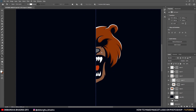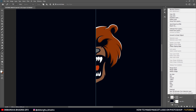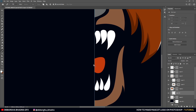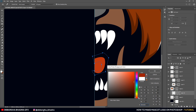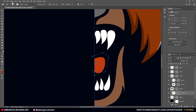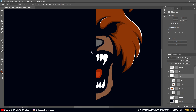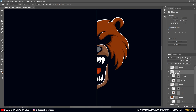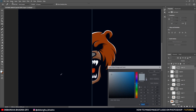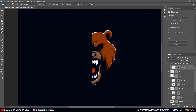Once done, we move to the tongue layer — create a new layer, apply clipping mask, and do the shading. Choose a darker shade or a darker hue, make sure the vector mask is done, and shade it. Now for the teeth layer: same process. We'll make the shading a little darker — that's done.